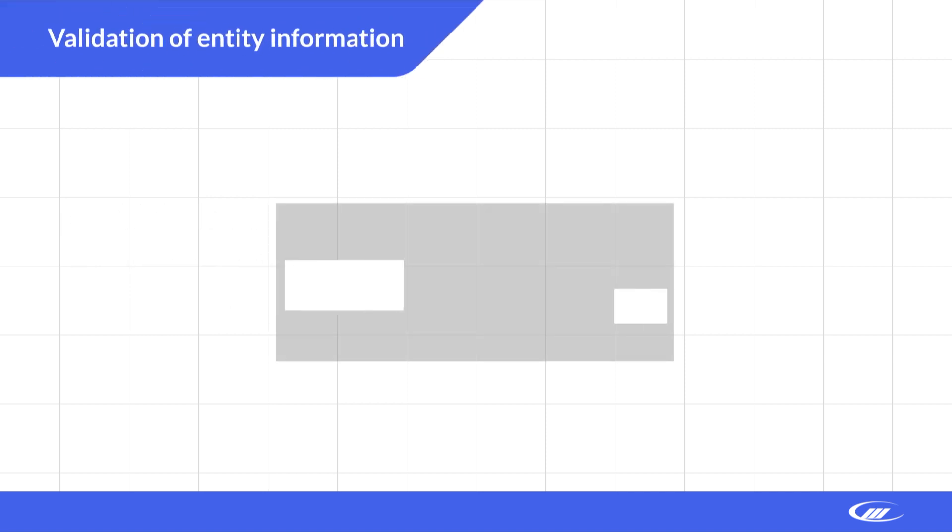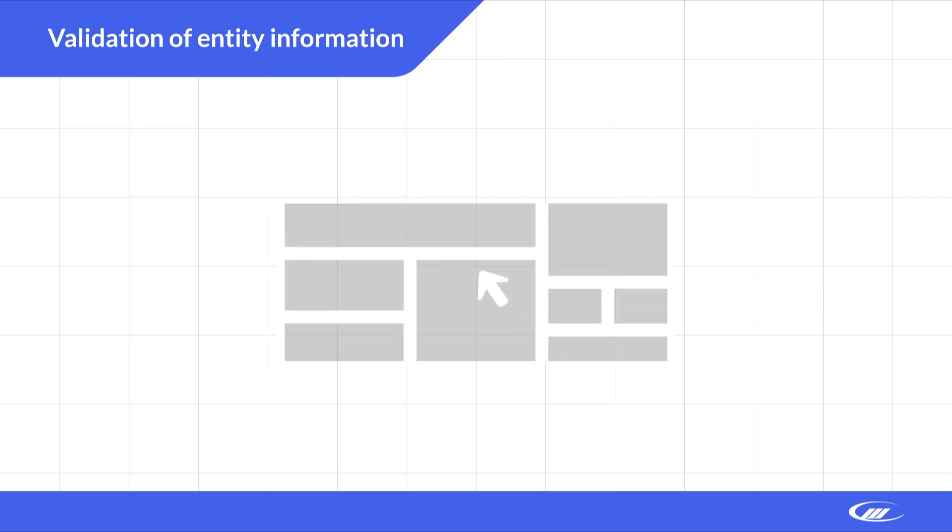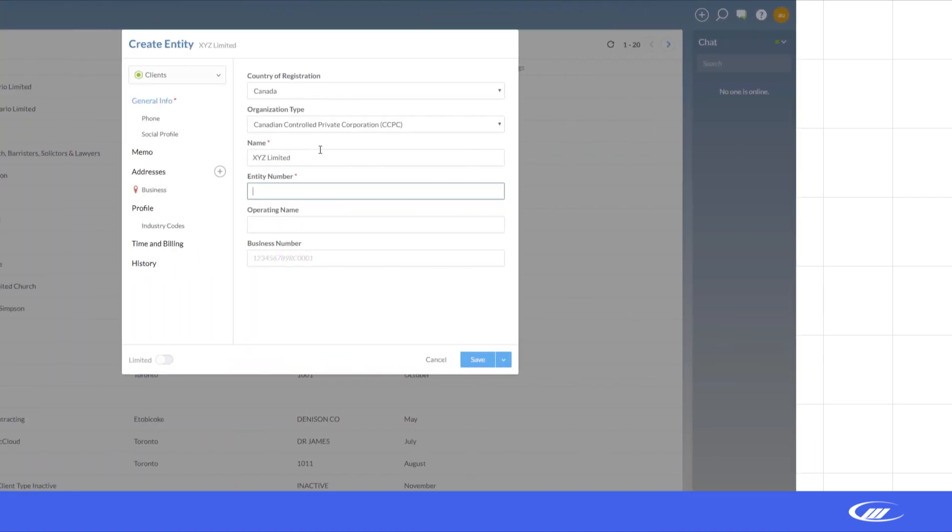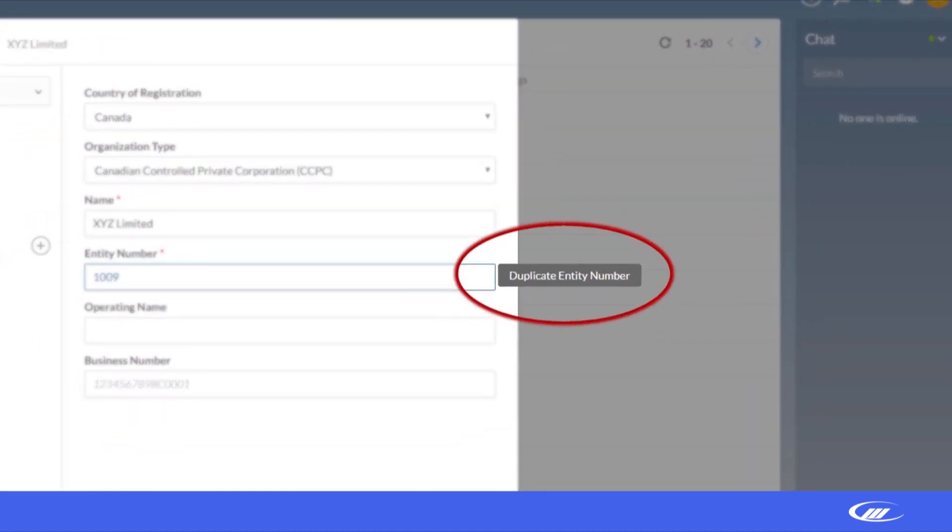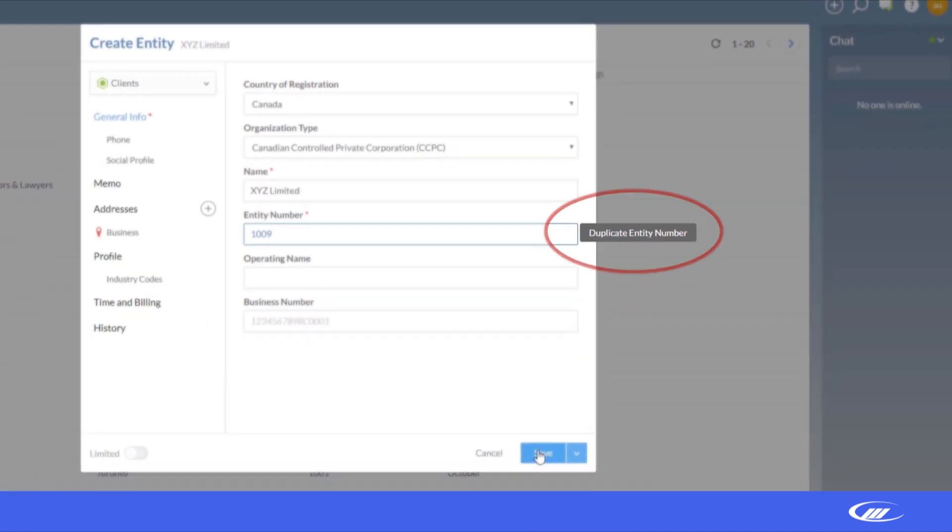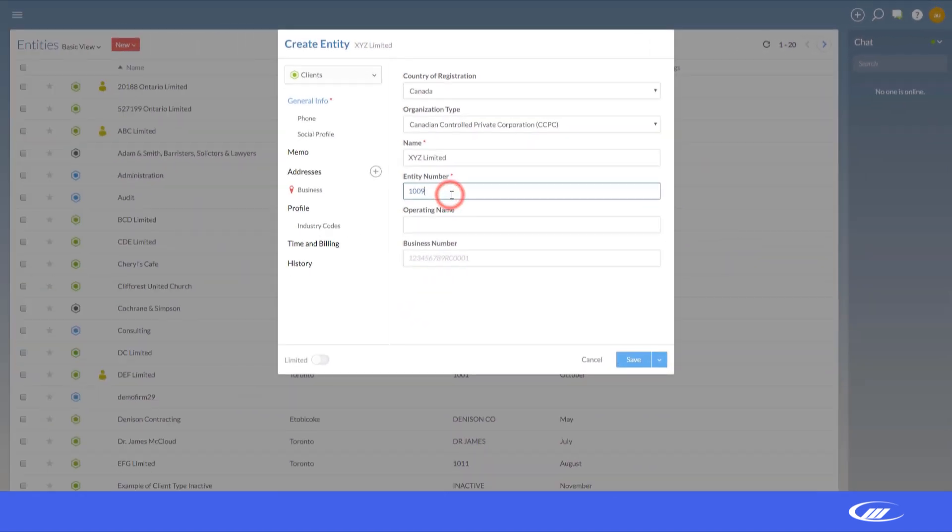Entity information management is easier than ever. Cloud will warn you when certain fields, such as business number, contain duplicate information. This change helps ensure that each entity you create is unique and prevents accidental duplication.